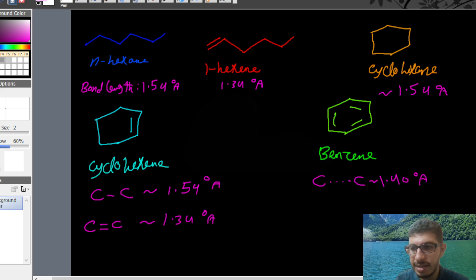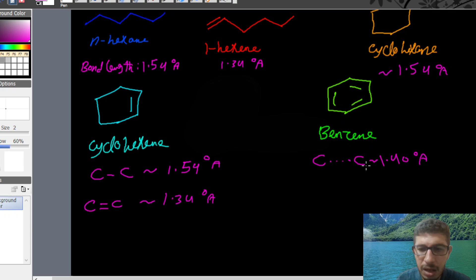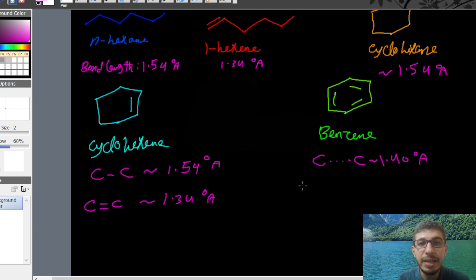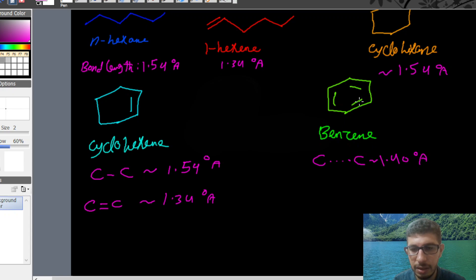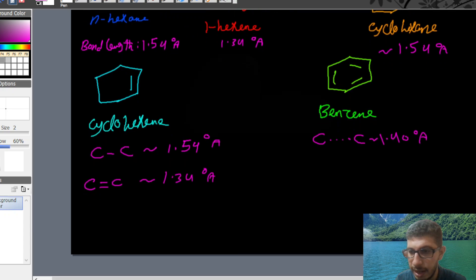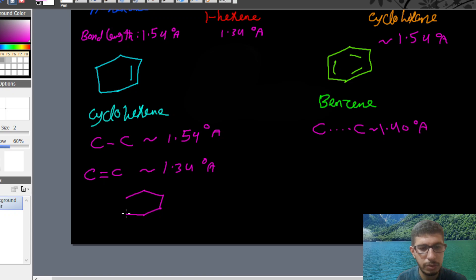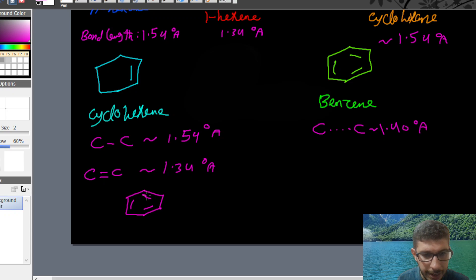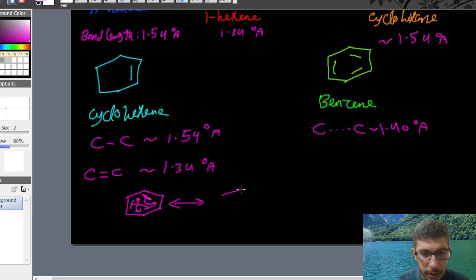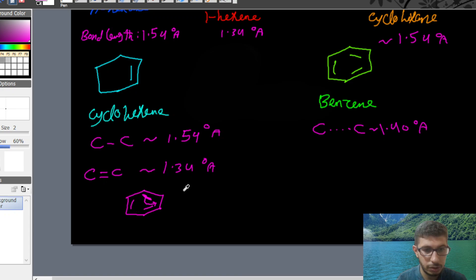This bond length of 1.40 angstroms has an important indication. Let's deduce what it means. When you look at benzene, it's drawn with alternating single and double bonds. What actually happens is that the electrons of the pi bond are resonating. I discussed resonance before, but let me recap it — let me draw the resonance structures again.